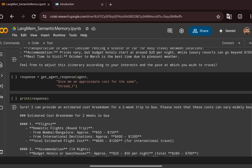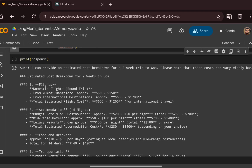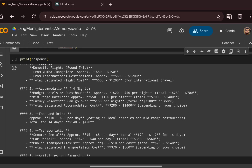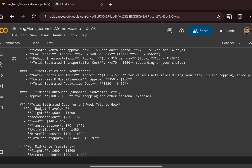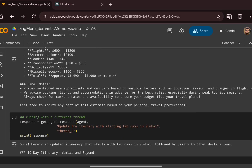Using the same thread ID, we ask a follow-up question: give me an approximate cost for the same trip. Since we integrated short-term memory using an in-memory store, LangGraph retrieves the previous context and generates the response, giving costing details for flights, accommodations, and food — all the details needed for an approximate travel cost.